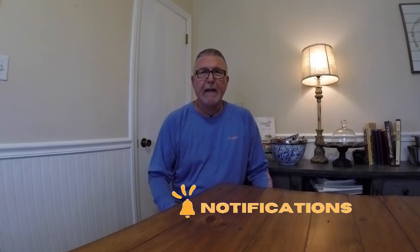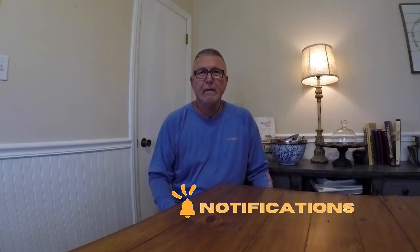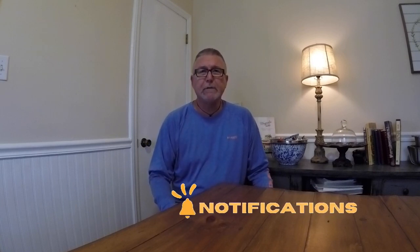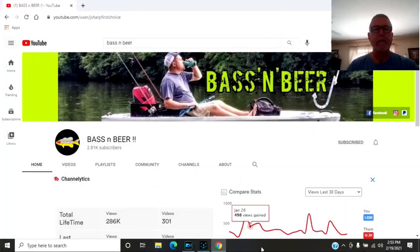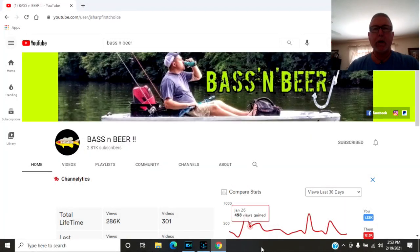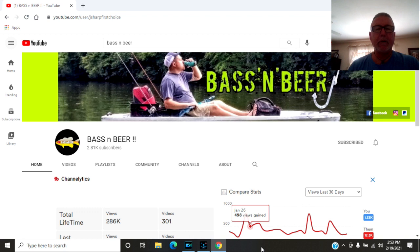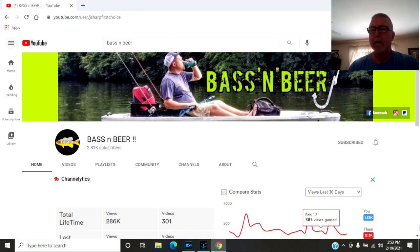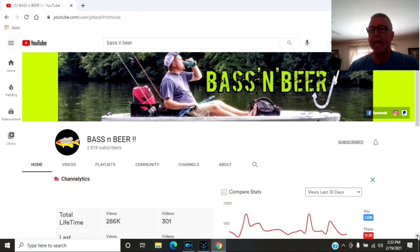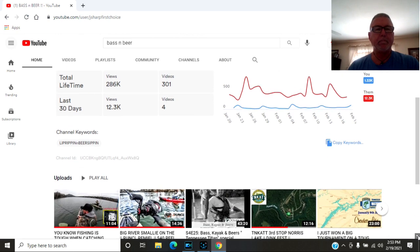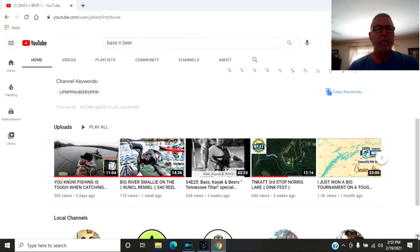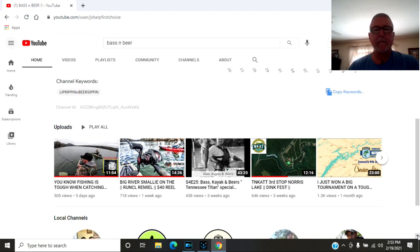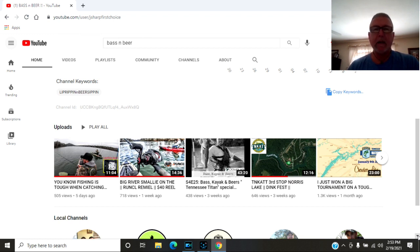Okay, the first shout out I want to do is to Bass and Beer, Josh Sharp down in Knoxville Tennessee. I've watched his channel for a long time, watched him grow. He's getting bigger and bigger each day. He's got over 2,000 subscribers and 301 videos. Looks like everything from smallmouth bass, large mouth bass, he's got a lot of tournament videos.